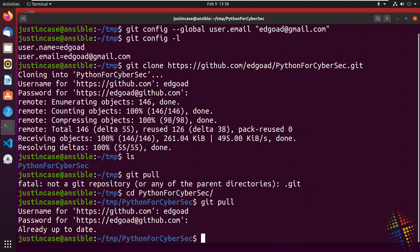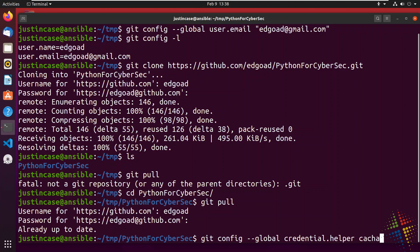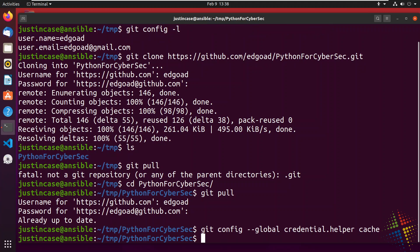So I want to do one more git config command. So git config --global again, and this time credential.helper cache. And what that means is it should cache the next password I give it, the next username and password that I give it. So that in the future, when you try to do something, it will use that existing username and password or username and token.